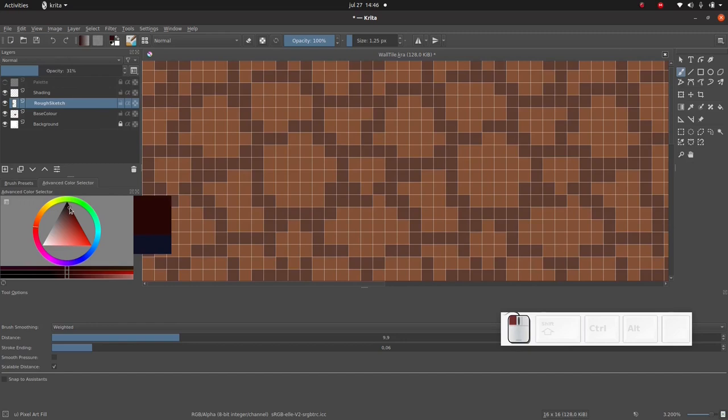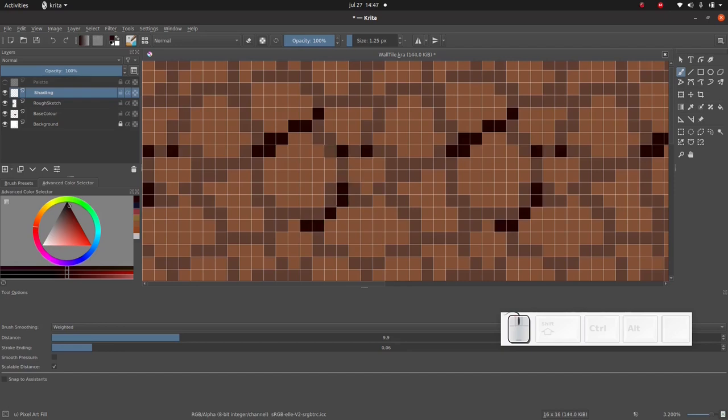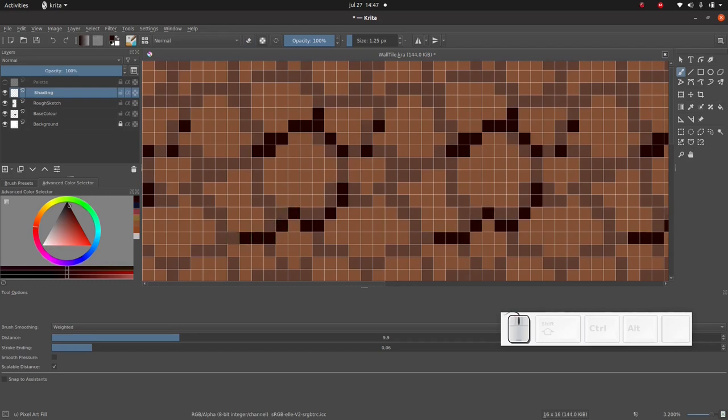We're gonna start with the easiest part of shading and that's occlusion. Occlusion is basically the parts where the light doesn't reach like the small cracks or in this case the really narrow parts between the stones. So be careful, don't mix up the term occlusion with the term ambient occlusion. That's a different thing.